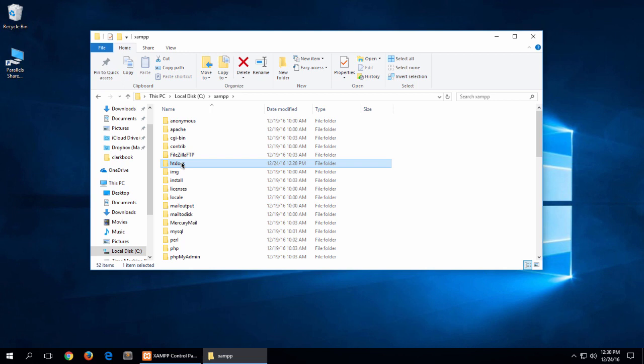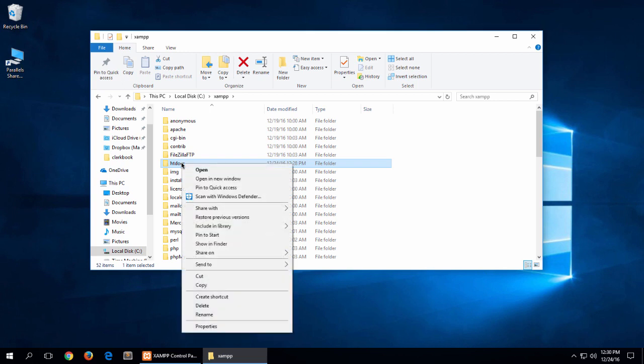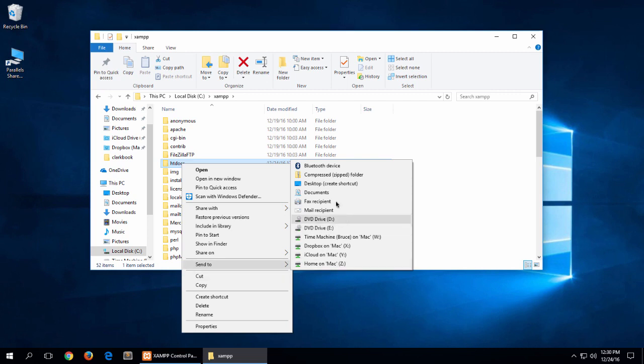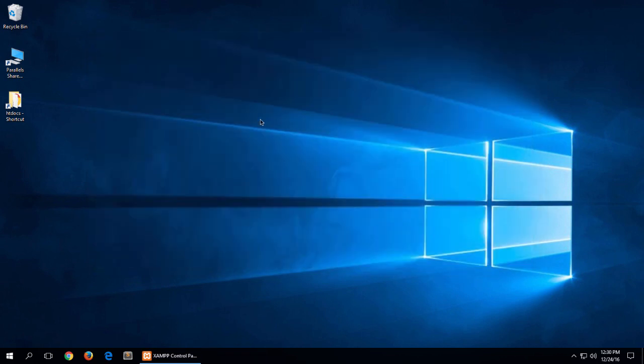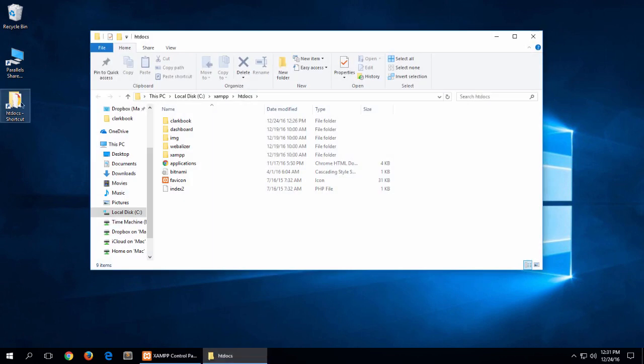So if I right click on that and then I go down to Send and then Desktop Create Shortcut, there it is. So anytime I want to go to the htdocs folder, I'll just double click on that and there it is.